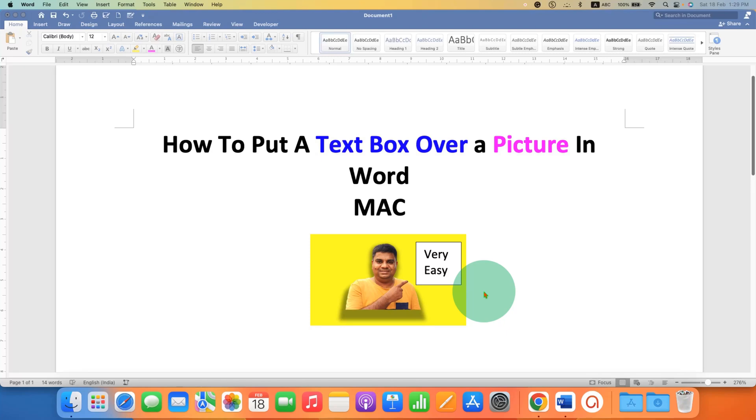In this video, you will see how to put a text box over a picture in Word on Mac.